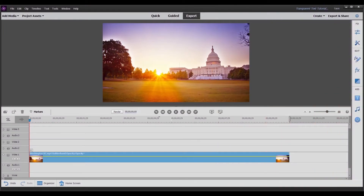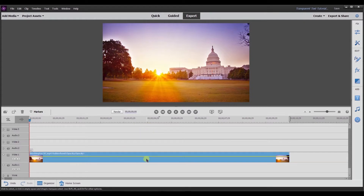Hey, this is Ish, and in this video I'm going to show you two different methods to make a transparent title like what you just saw. Let's get started. I'm in Adobe Premiere Elements expert mode and I already loaded a clip onto video track one. With the first method I'm going to use the built-in title feature in Premiere Elements.